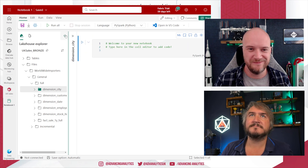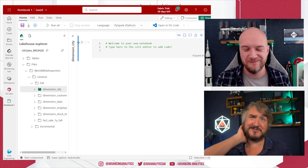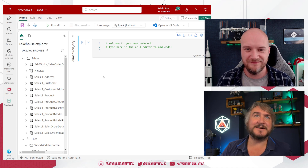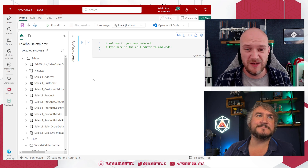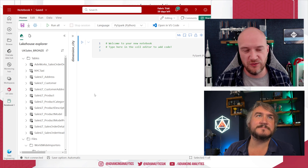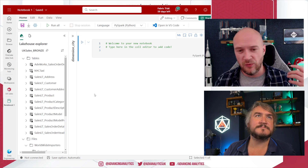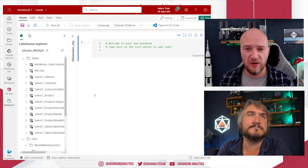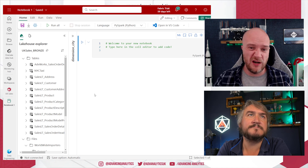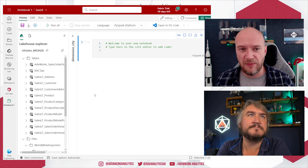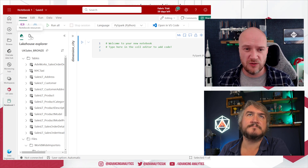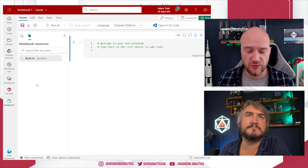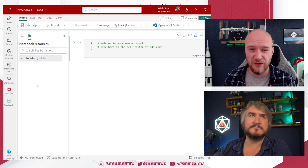We're going to essentially grab some of those files, turn them into a table, and add them into our list of tables — getting our first things into raw so we can play with it. We can use this notebook to import data from the source files, add some metadata, do any transformations, and bring that through into our Bronze lakehouse. There's also another option: just above the lakehouse explorer there's a button to see your notebook resources.